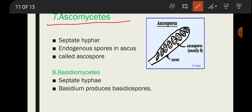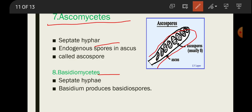In Ascomycetes, the hyphae are septate. Endogenous spores are present inside a sac-like structure called the ascus, and these spores are called ascospores. Typically, eight ascospores are present within each ascus.